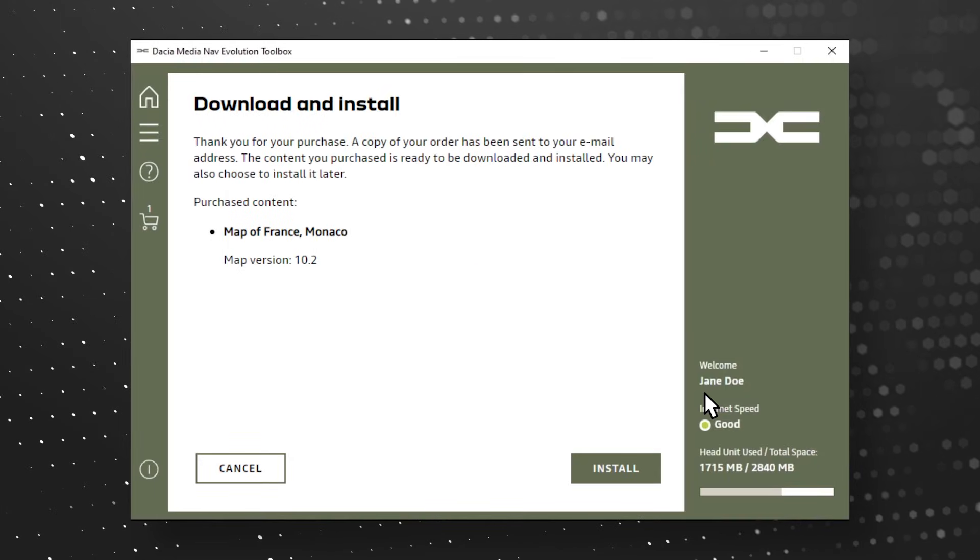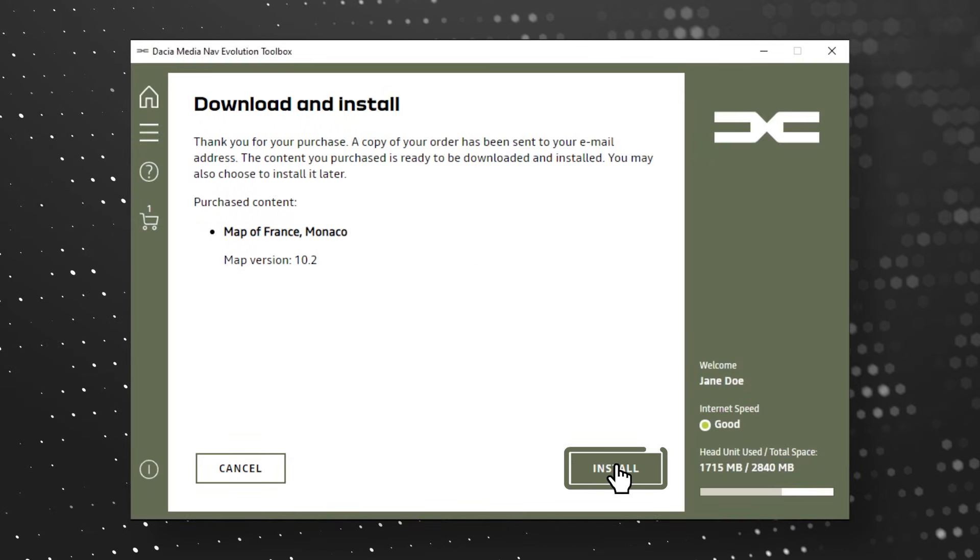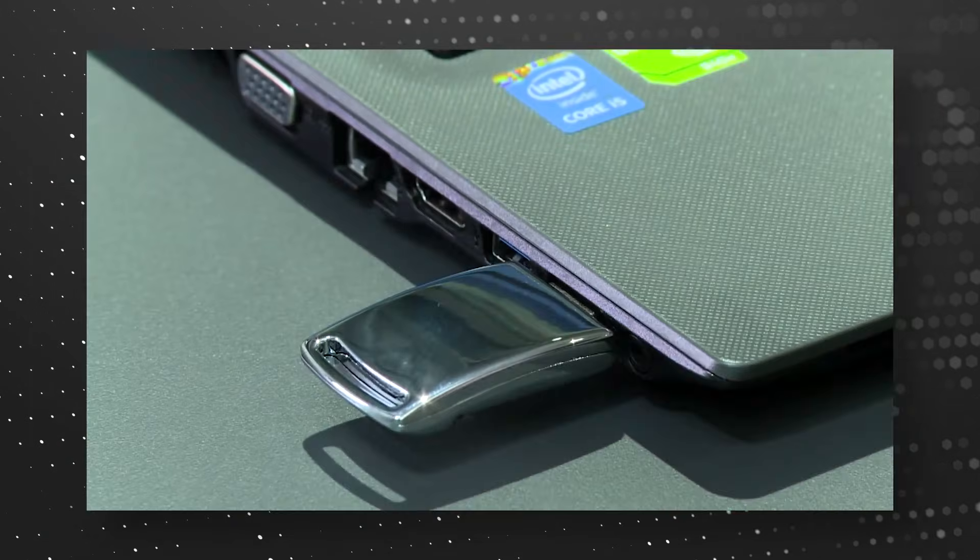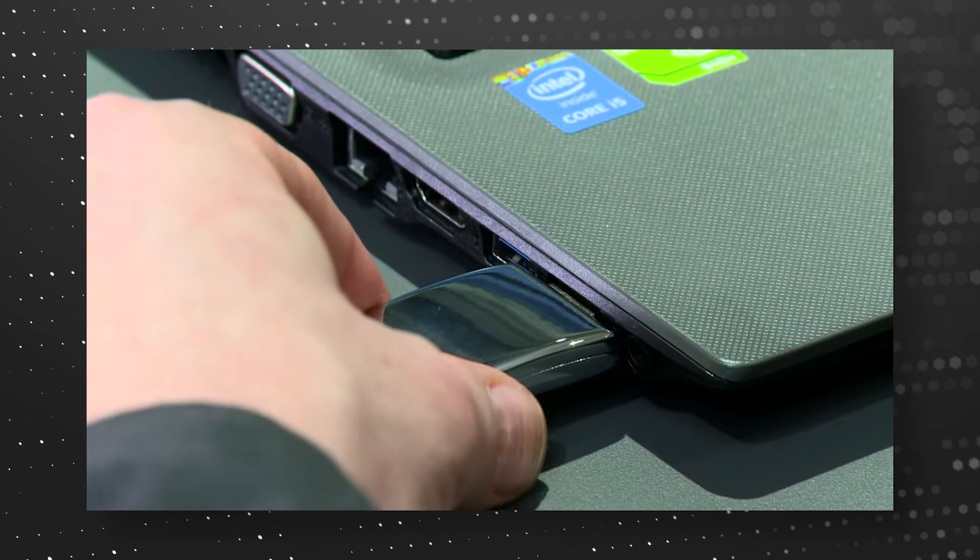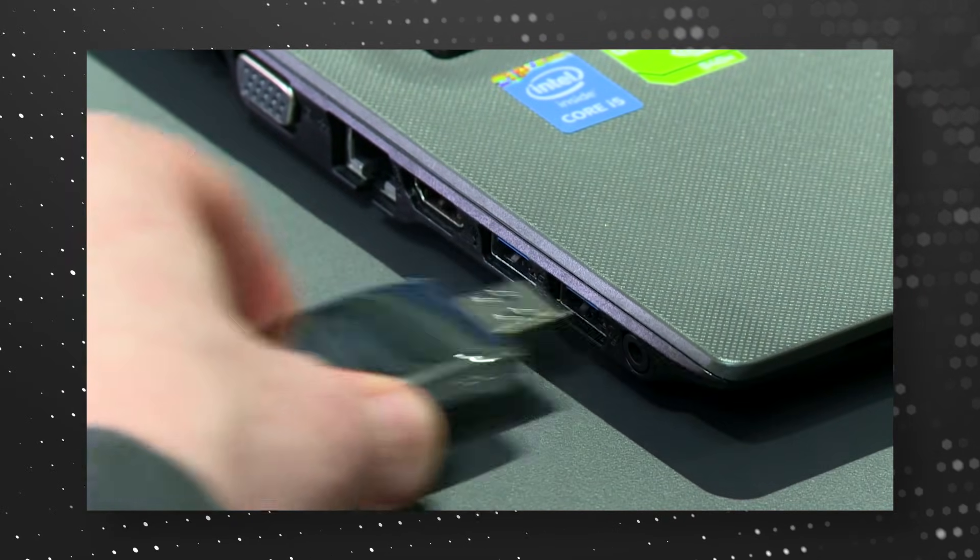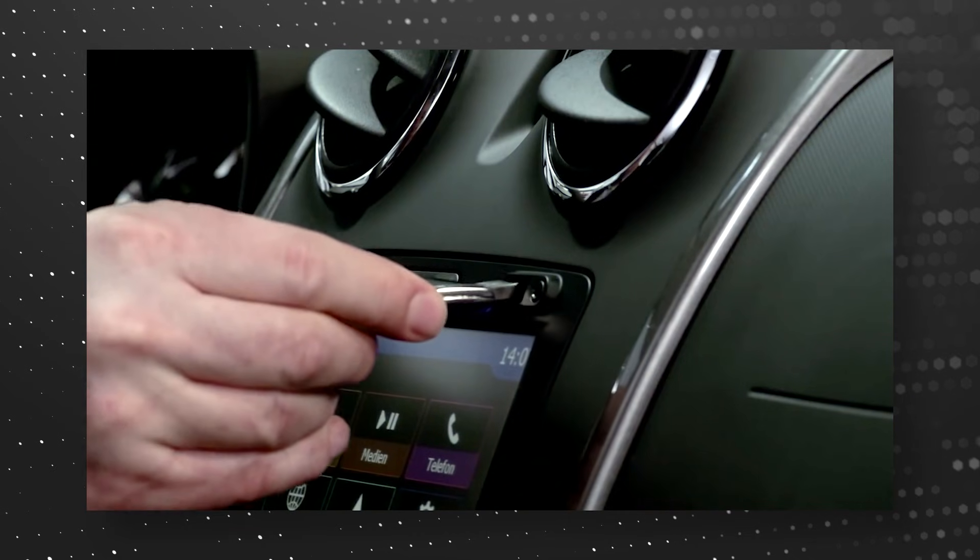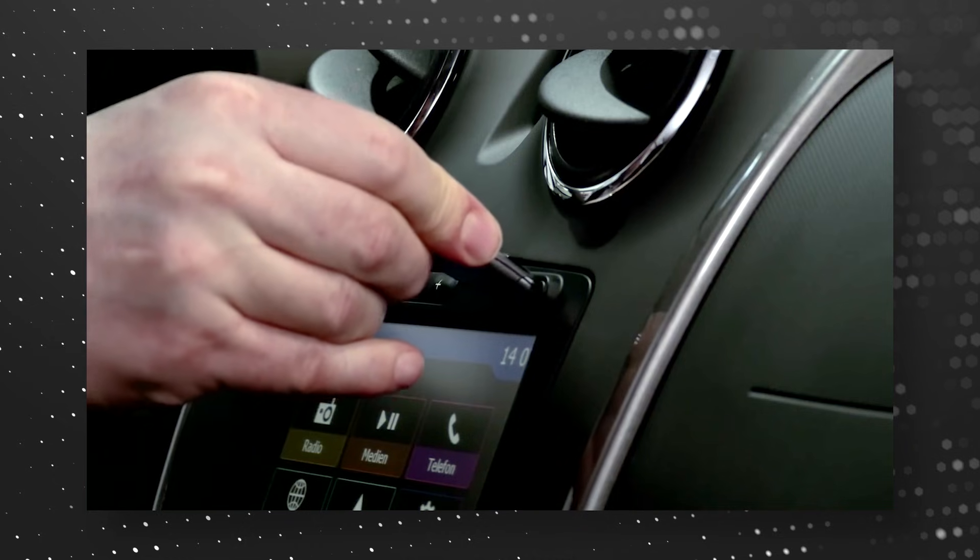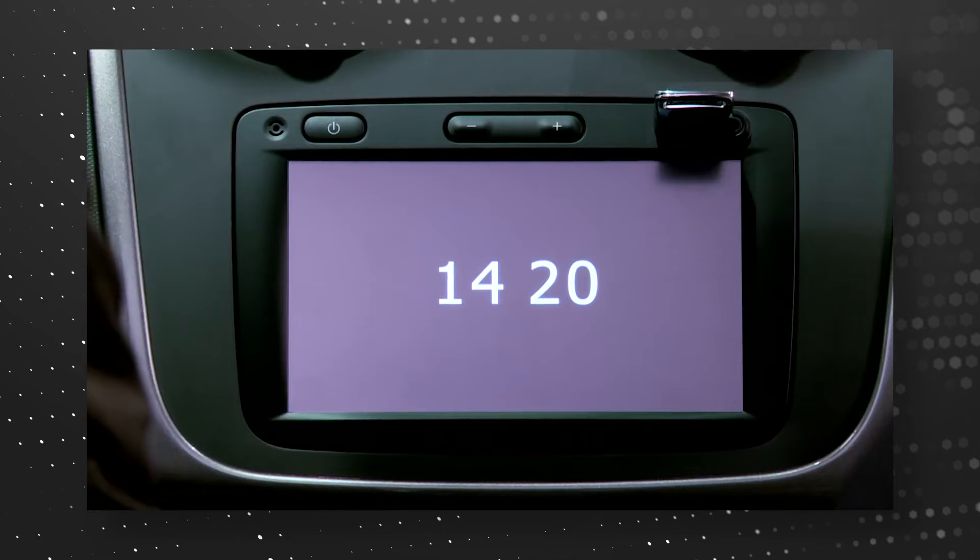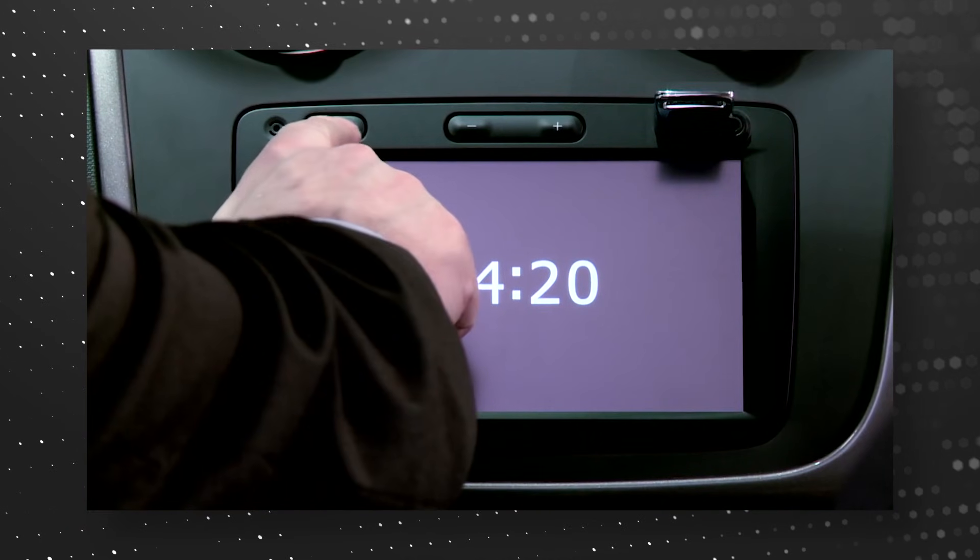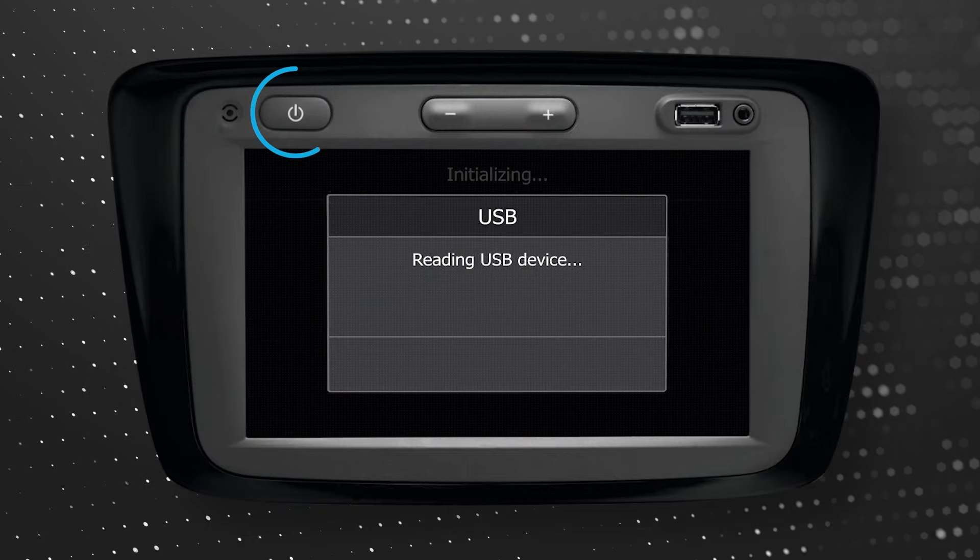After successful payment, your content is ready for download. After installation, safely remove the USB key from your computer and reinsert it to your vehicle's navigation system. Turn on the head unit.